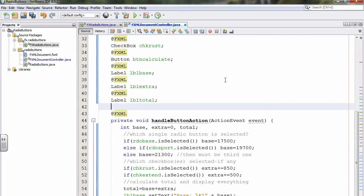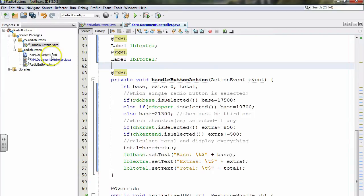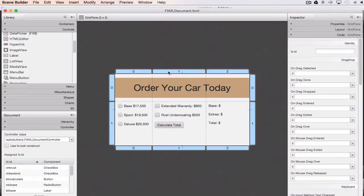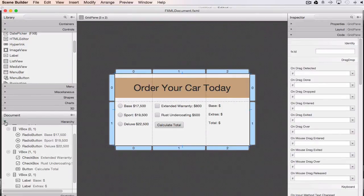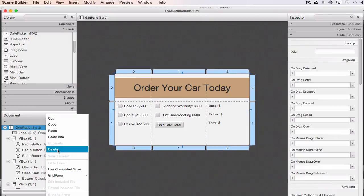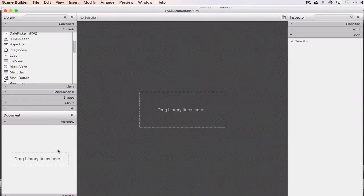Now we'll look at how to construct the design in Scene Builder. I like how Scene Builder shows the grid with rows and columns clearly visible. I'm going to rebuild this from scratch by deleting the root grid pane container — everything else inside goes away with it. In the container section, I'll drag out a brand new grid pane onto the stage and wiggle the outer borders so it snaps into place.